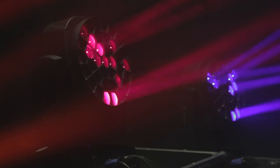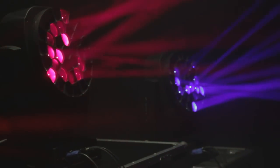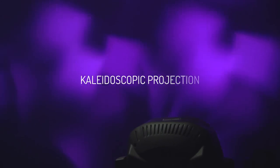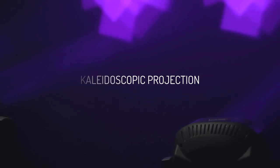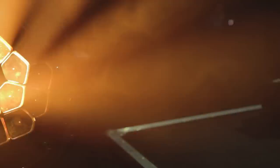The vortex effect and kaleidoscopic projections can be programmed and repeated with absolute precision, since their parameters are digitally controlled. The operator is assisted in the use of these effects by a special programming function.